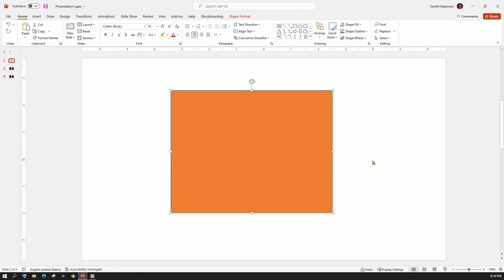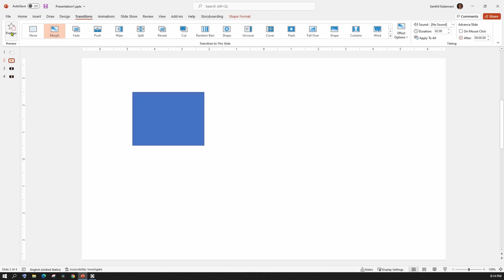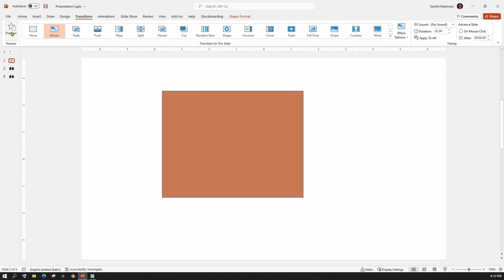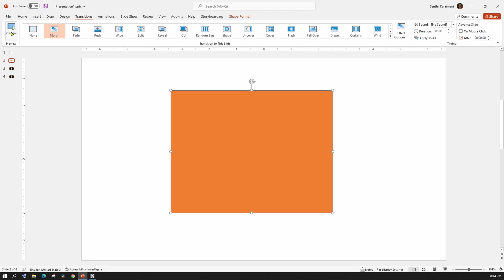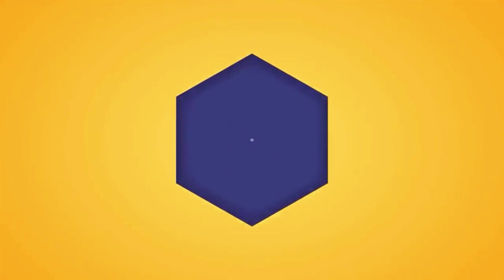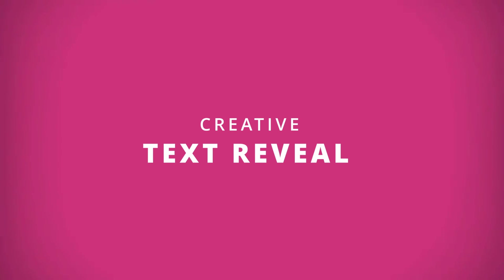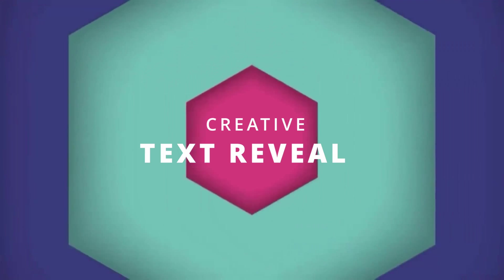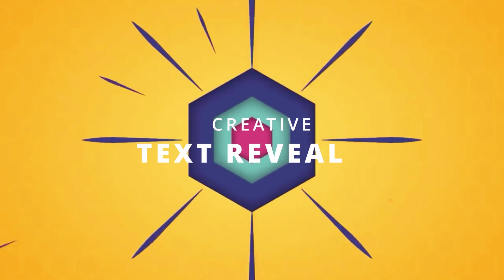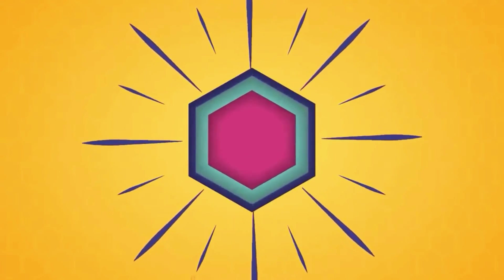Once done, from the transition tab, select Morph. That's it. To see this effect, click on F5 or the preview button. PowerPoint does the animation for you. It's that easy. You can do this with shapes, images or even text. Let me show you how you can use this effect for a creative text reveal effect.